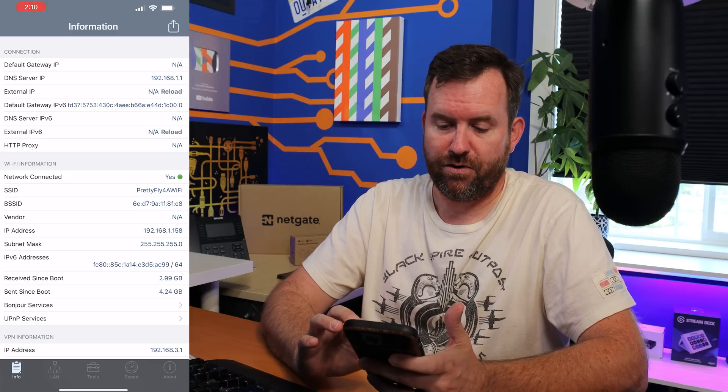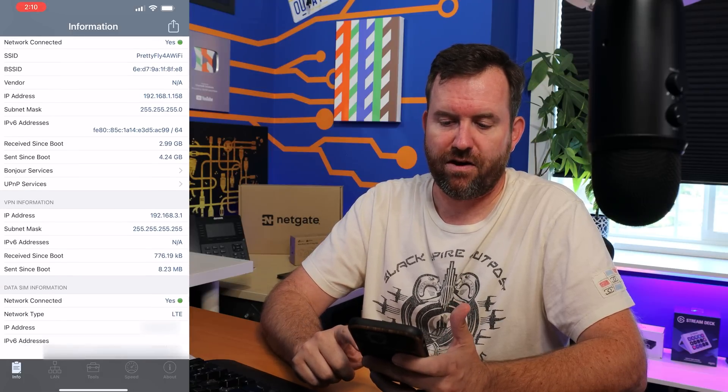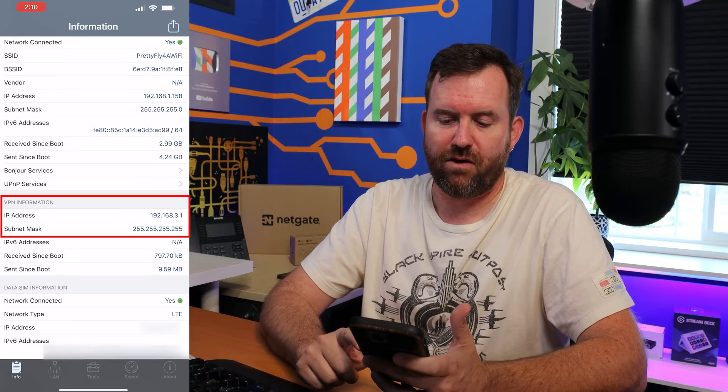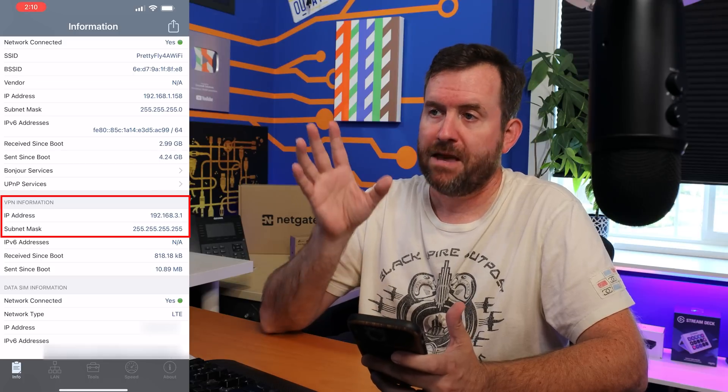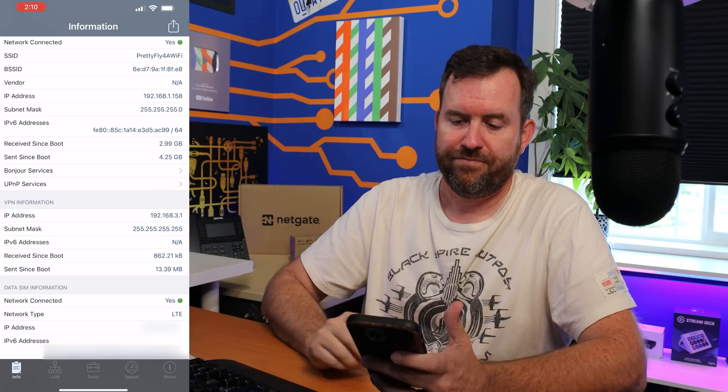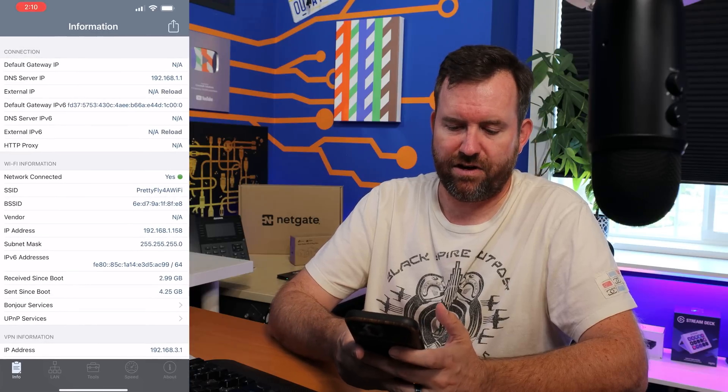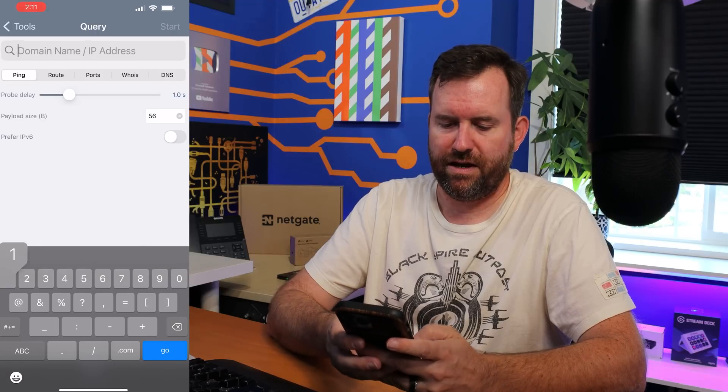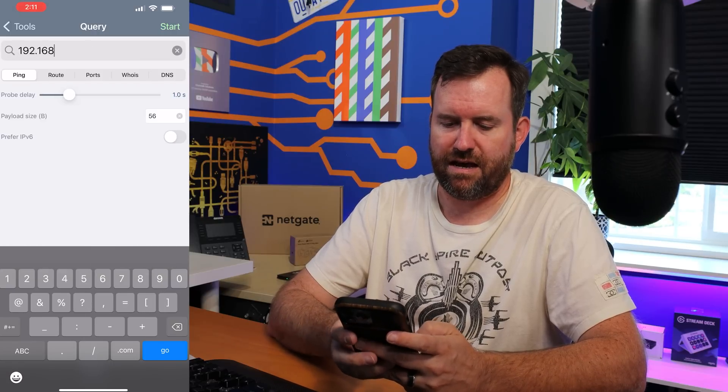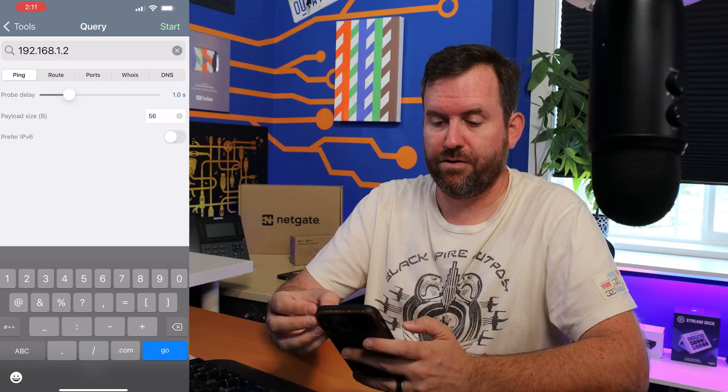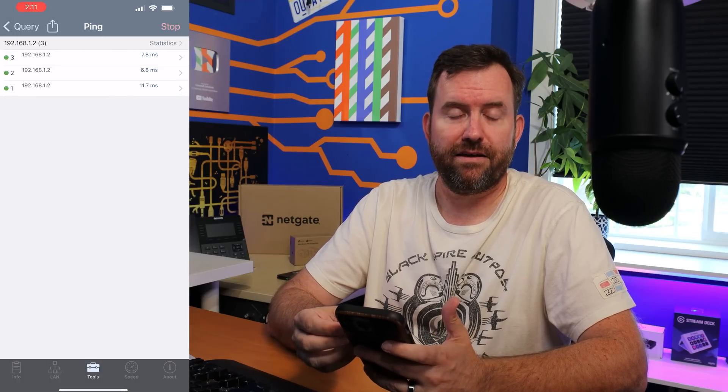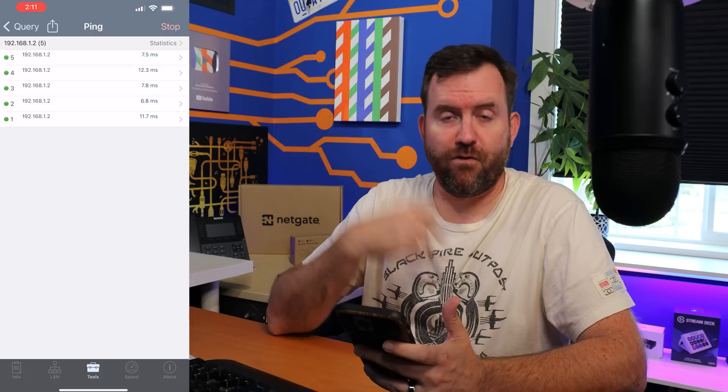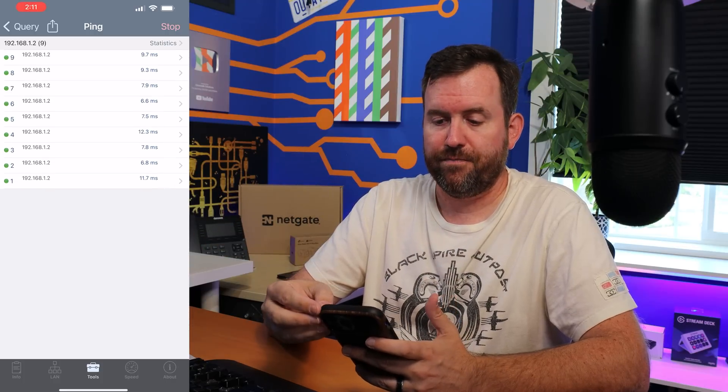So going back to my phone, we should be able to see VPN information right there. 192.168.3.1. So the IP address for VPN on my phone matches the IP address that I see in Unify. And so we are good to go. Now let's go ahead and test this out. We're going to do a ping test and we're going to ping 192.168.1.2. That is my TrueNAS server. And we can actually ping the TrueNAS from the outside world into my Teleport.